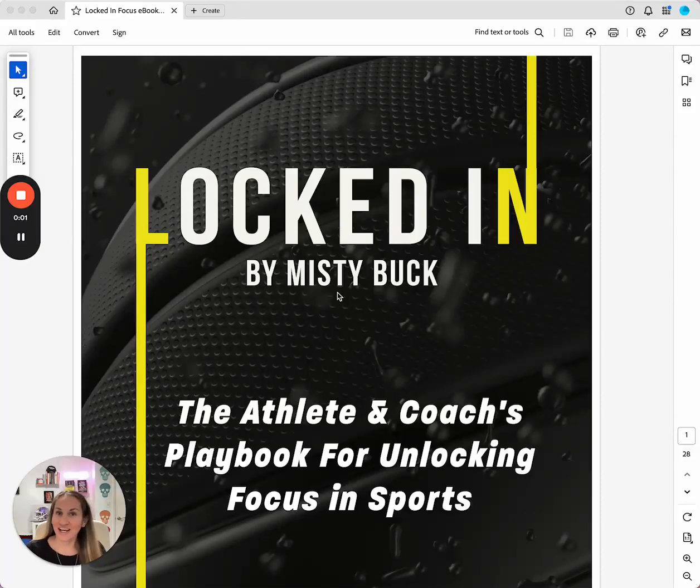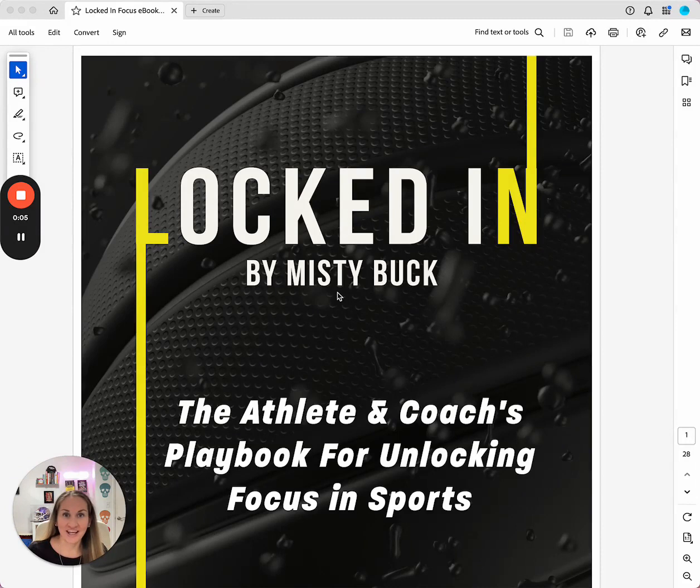Hey everybody, I'm Misty Buck and I'm an athlete, mental health and mindset coach, author and speaker.